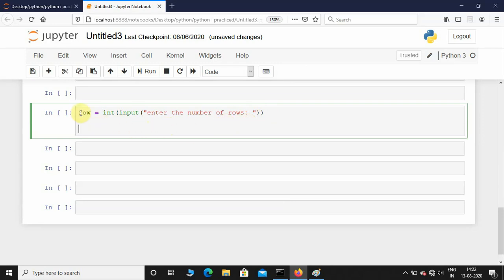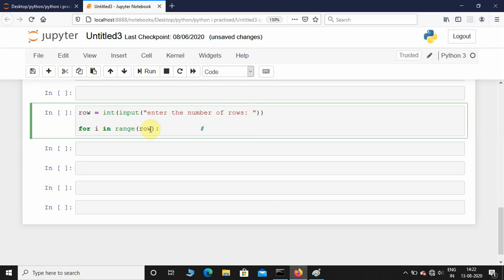Now that I have initialized a variable called row, it's time for me to take a for loop: for i in range of row. Here you need to understand the range function. If you don't give any start value, by default it's going to take the start value as 0 and it's going to end at row minus 1. So if the user gives row as 5, it's going to print 0, 1, 2, 3, and 4.